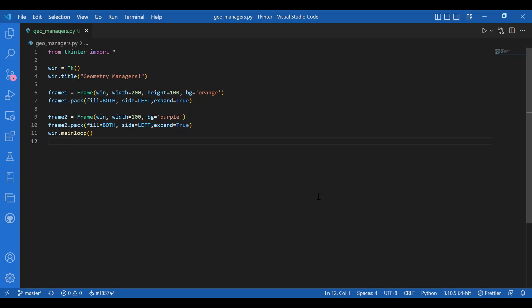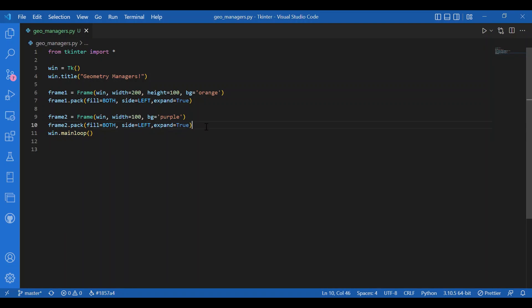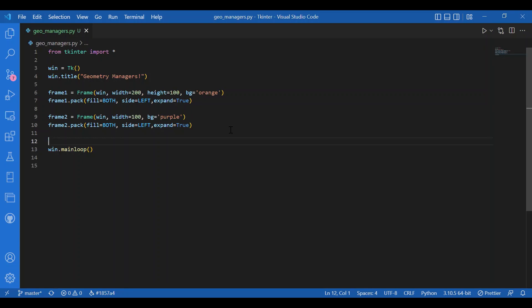If I want to talk about the place geometry manager, it is used to control the precise location of a widget, the location it should take up on the window or the frame. We can give the coordinates, it takes two arguments x and y, so that's the top left corner coordinate of that widget.